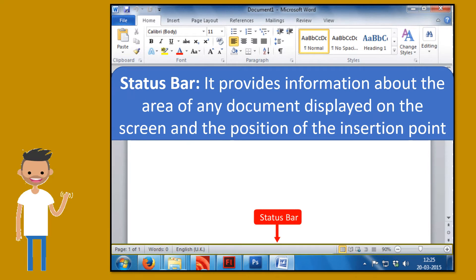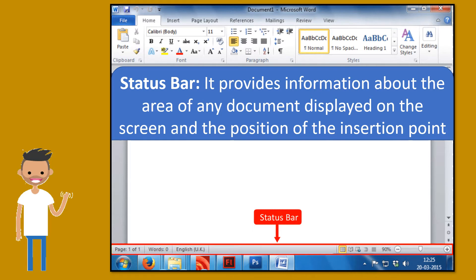Status bar. It provides information about the area of any document displayed on the screen and the position of the insertion point.